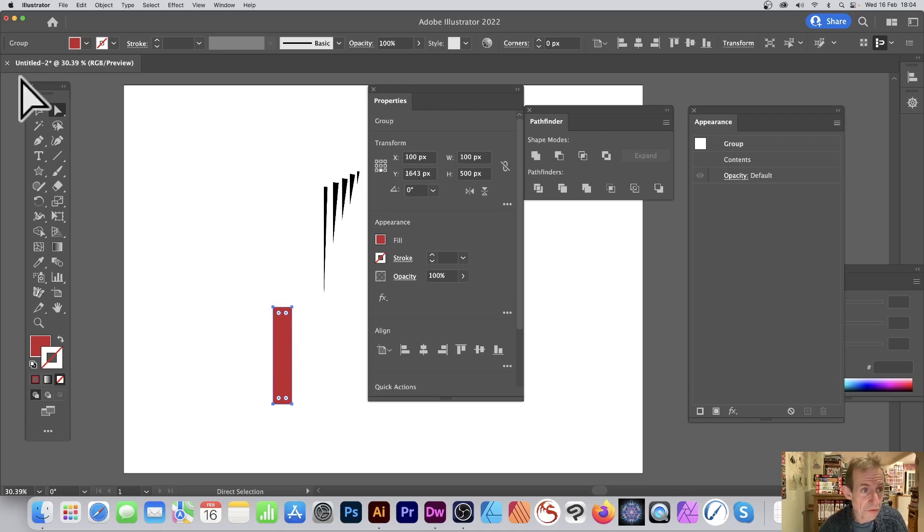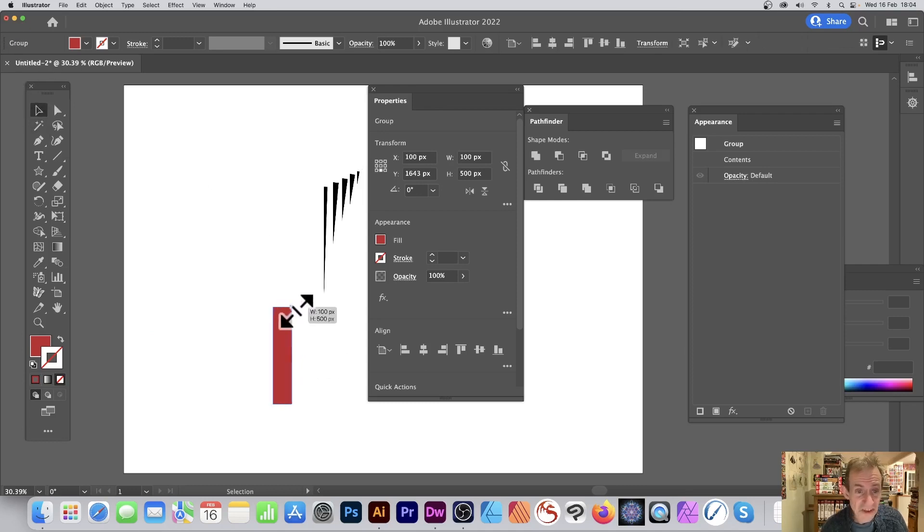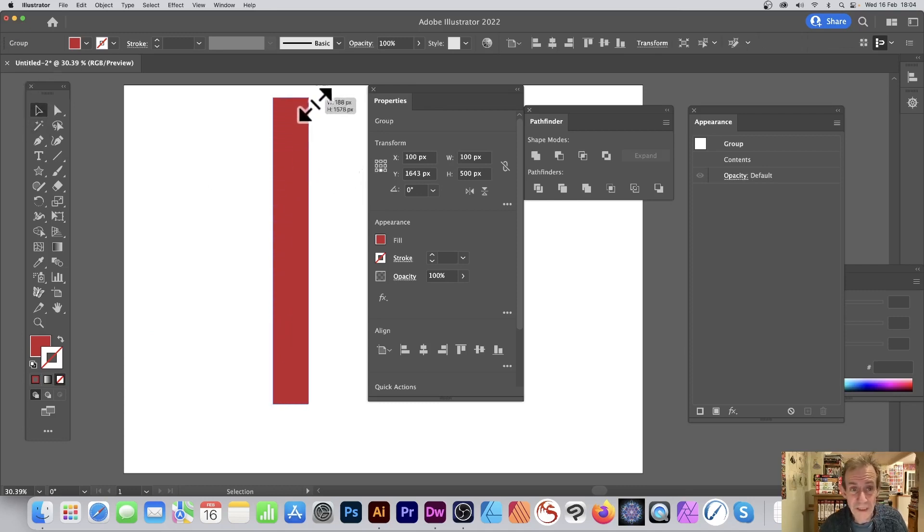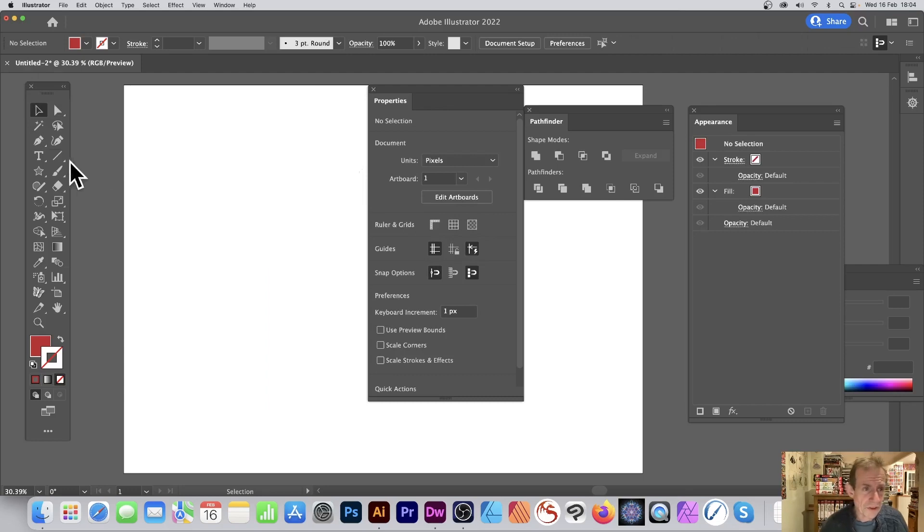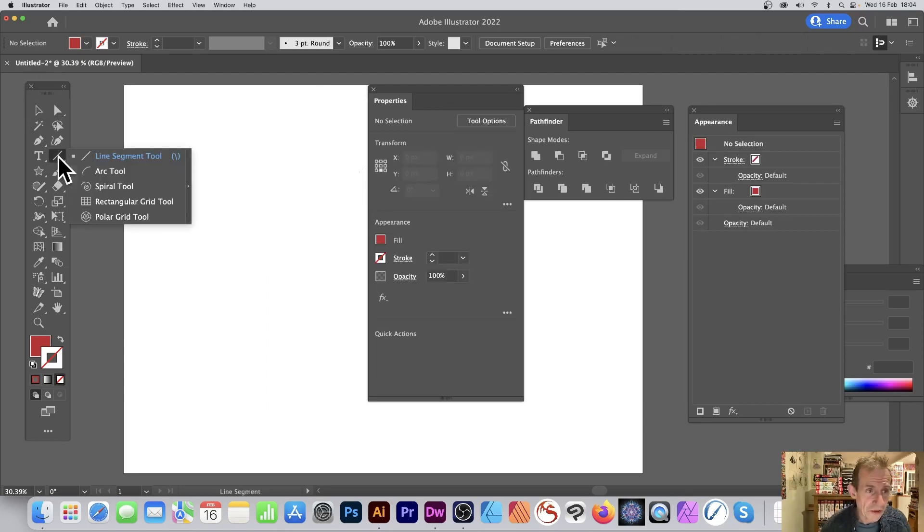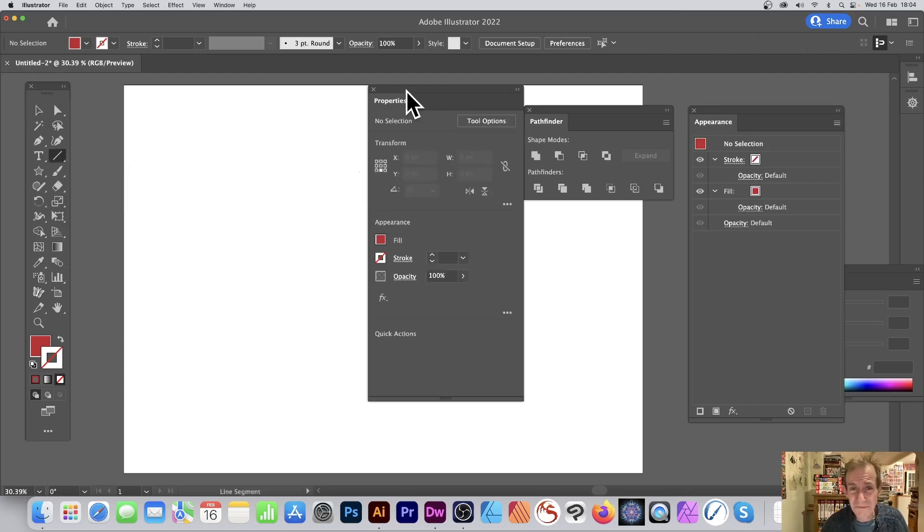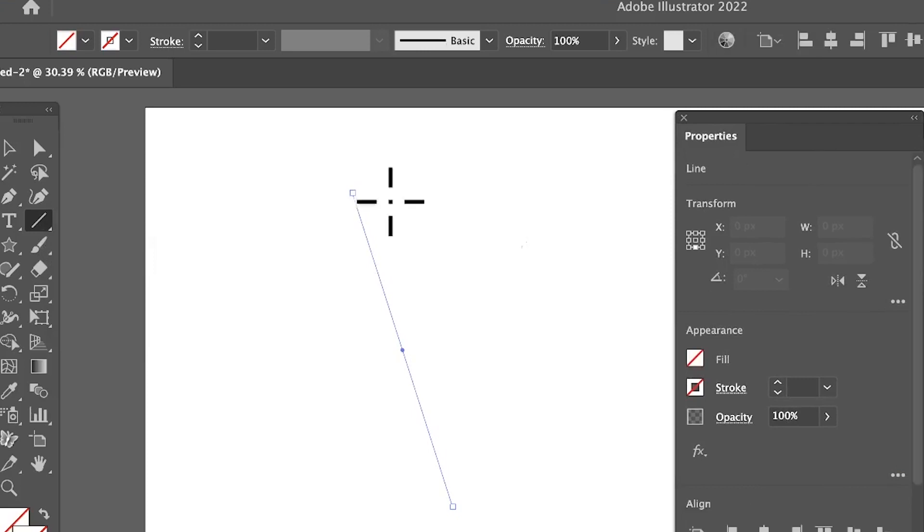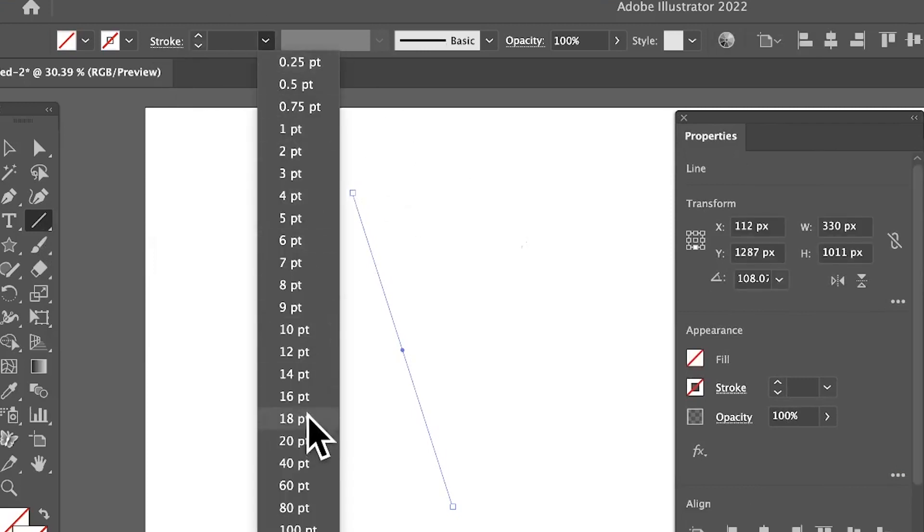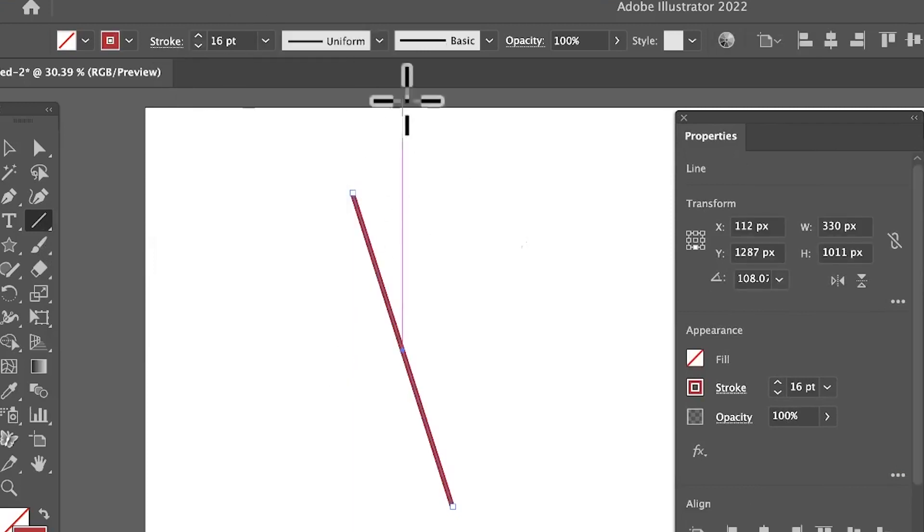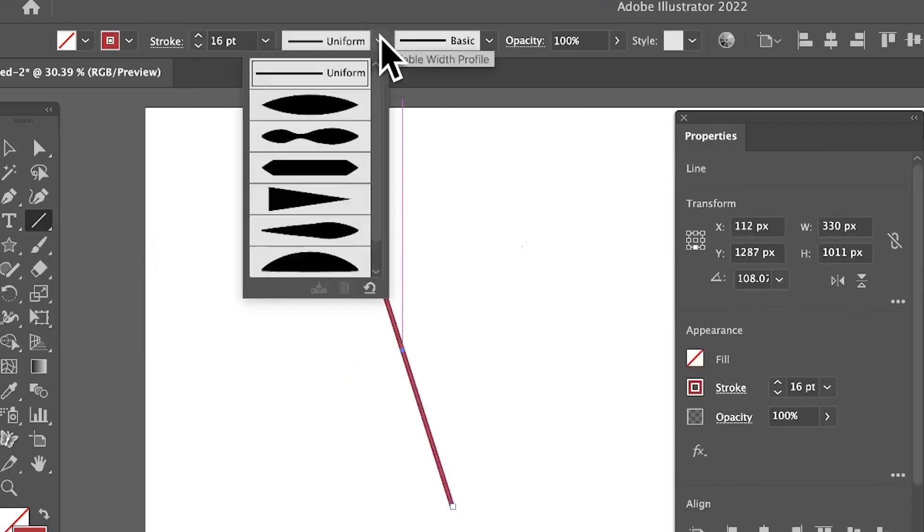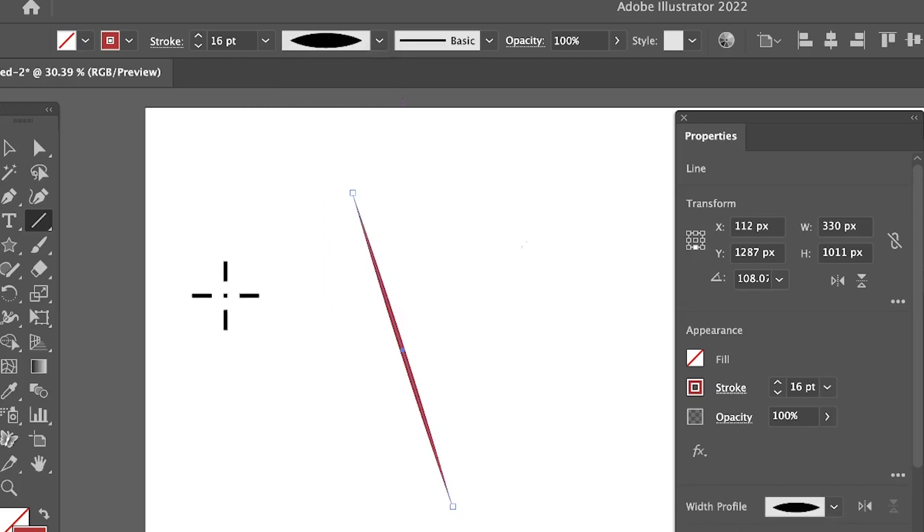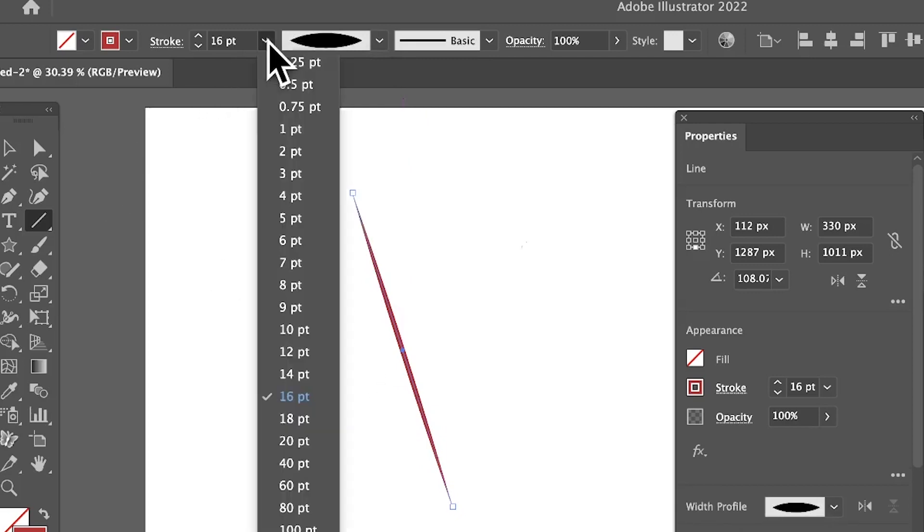You can of course manipulate that design as a standard rectangle. However, what you can also do with the line tool—the line tool can create some very interesting designs. Simply just drag like that, go up to the stroke, and you can give it a width profile.